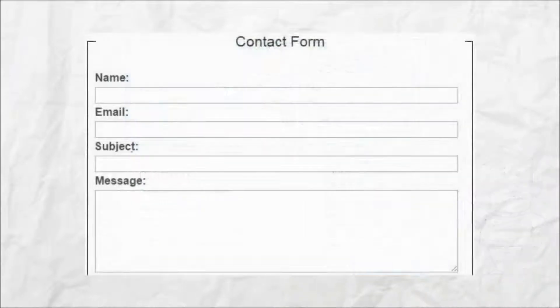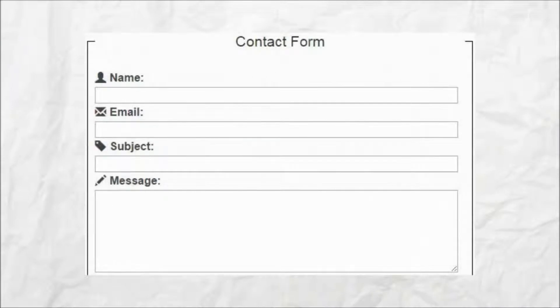The result transforms this form into this. And here's how it's done.